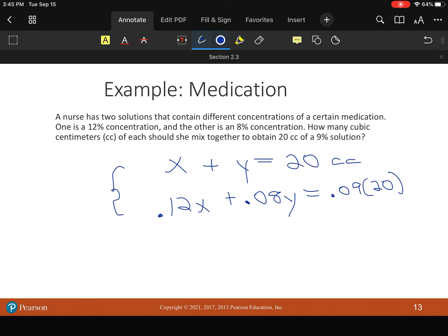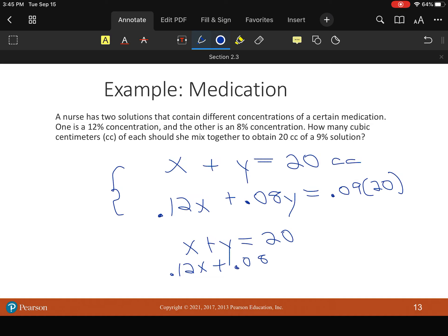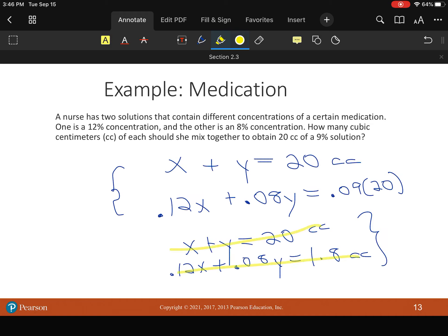So let's clean it up. We'll go X plus Y equals 20. Then we're going to do 0.12X plus 0.08Y equals 9 percent of 20 is 1.8 cc's. We'll go for cc's. All right. Our units are in alignment. All right. Here's our new system.